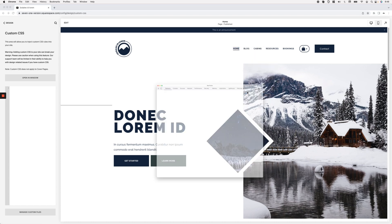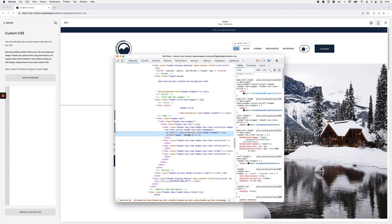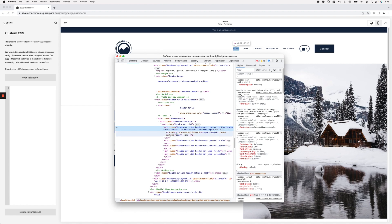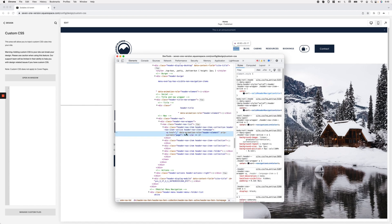Inside the inspect element tool I landed directly on the anchor element of my home page. If we take a look at the parent container — the direct parent of that anchor element — you can see that it has a class of 'header-nav-active'. The thing is, we don't really know where that border at the bottom has been applied — whether it's on the parent container or on the anchor element itself.